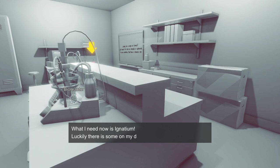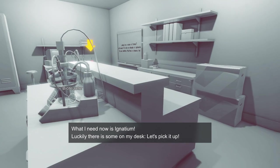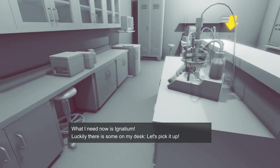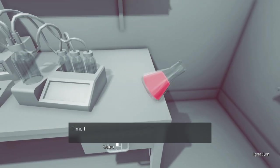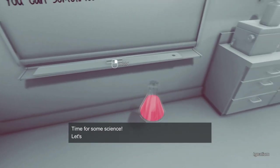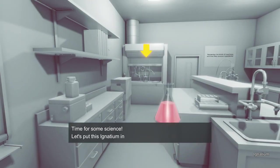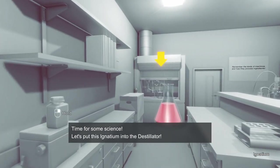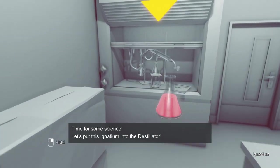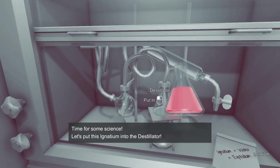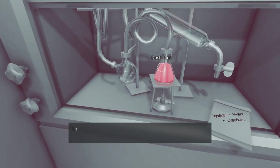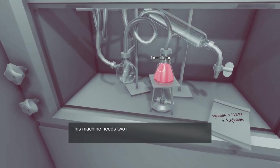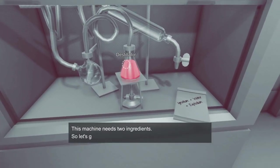What I need now is Ignatium. Luckily there's some at my desk, let's pick it up. It sounds easy enough. Okay, just hold it right up. Time for some science, let's put some Ignatium into the distiller. I'm not sure if that's how you pronounce it, Ignatium or Ignatium, but whatever.